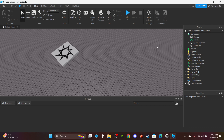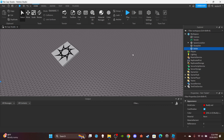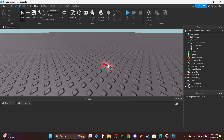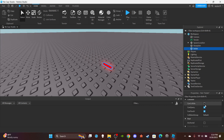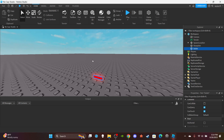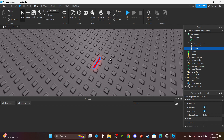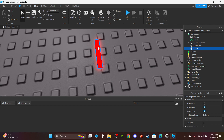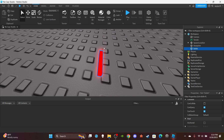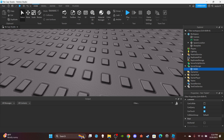First things first, you're going to need a bullet part. Just make a part, scale it down, make the color neon. Make sure it is not anchored, and make sure CanCollide is not enabled — you don't want your bullets physically pushing players. Then put this in ServerStorage because we're going to be cloning it from there.